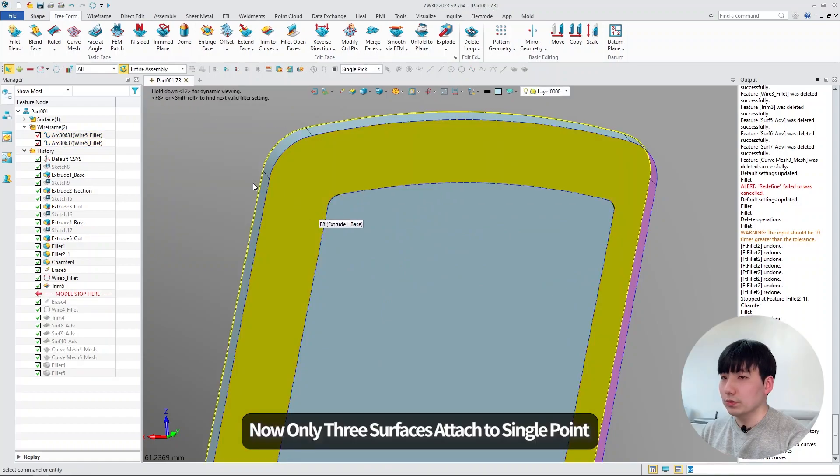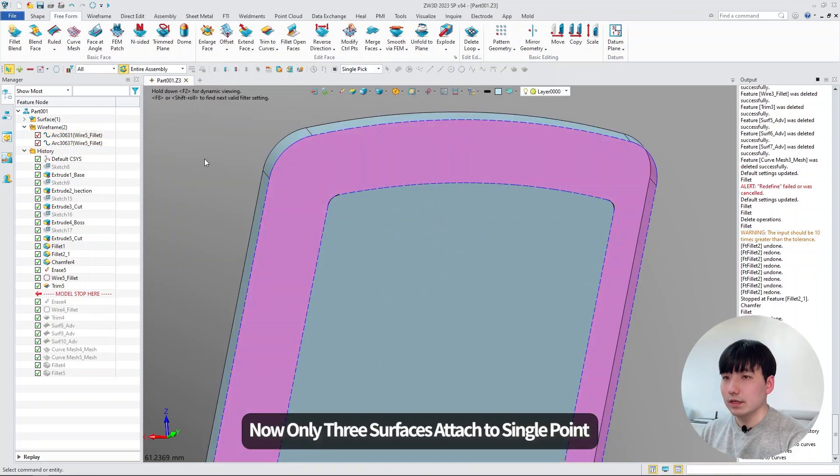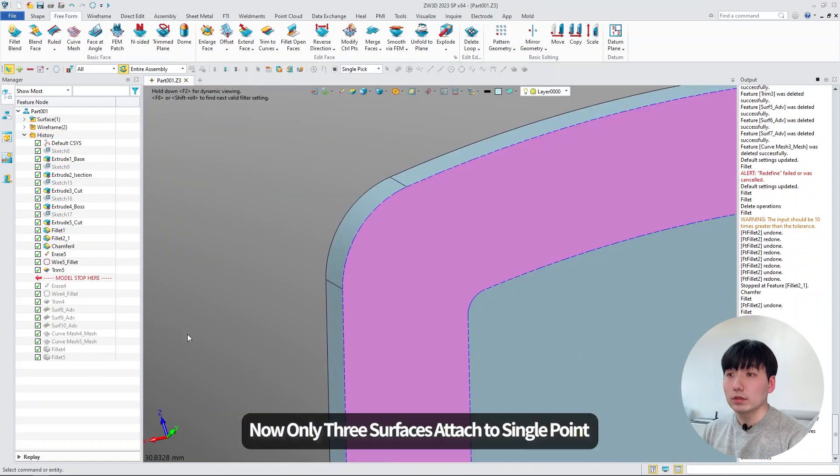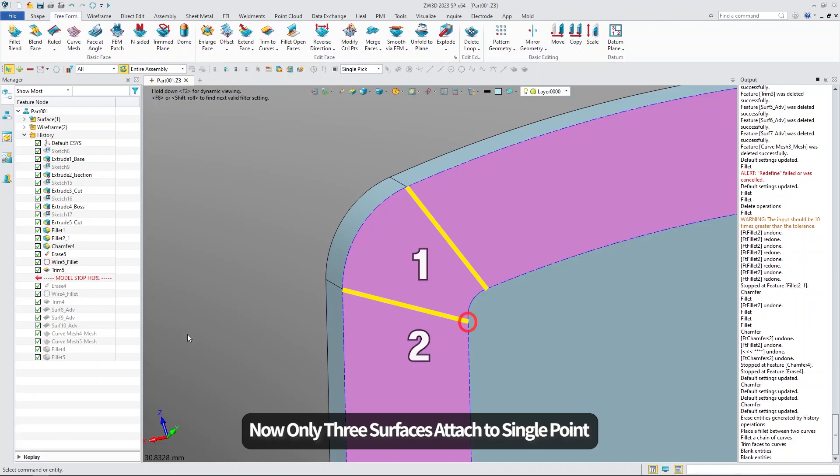So this will cut off the edges. You can see new points only have three surfaces attached to them.